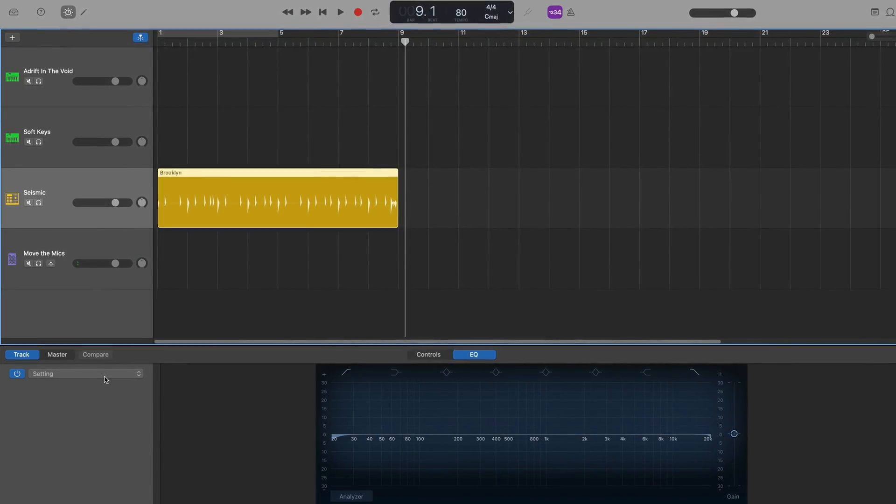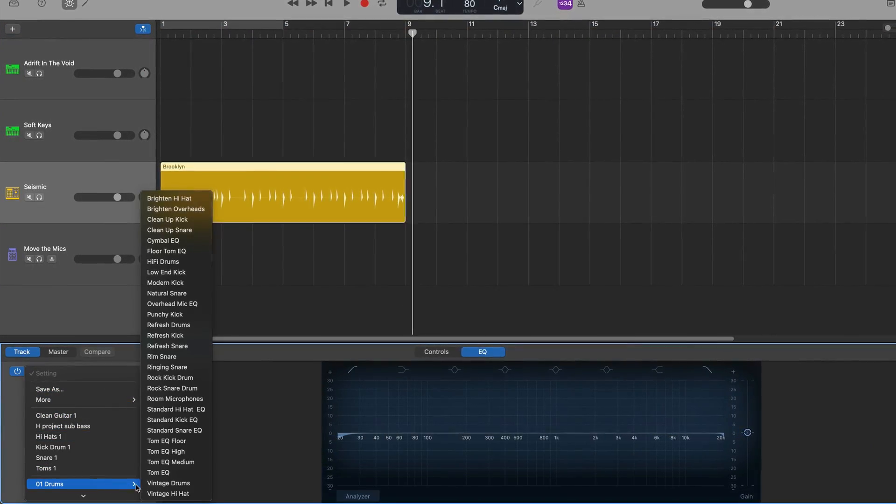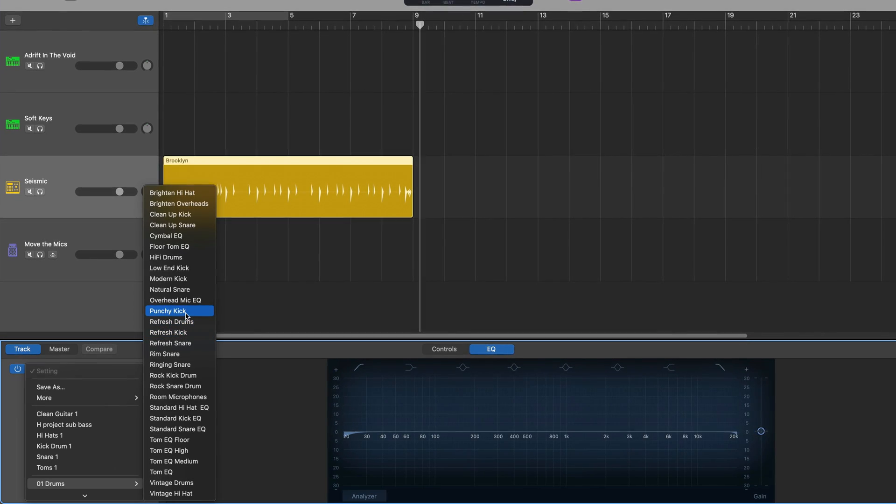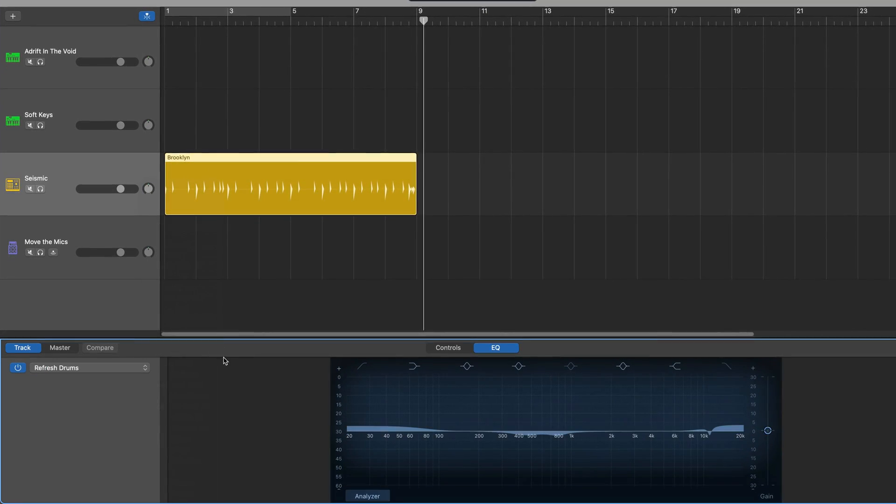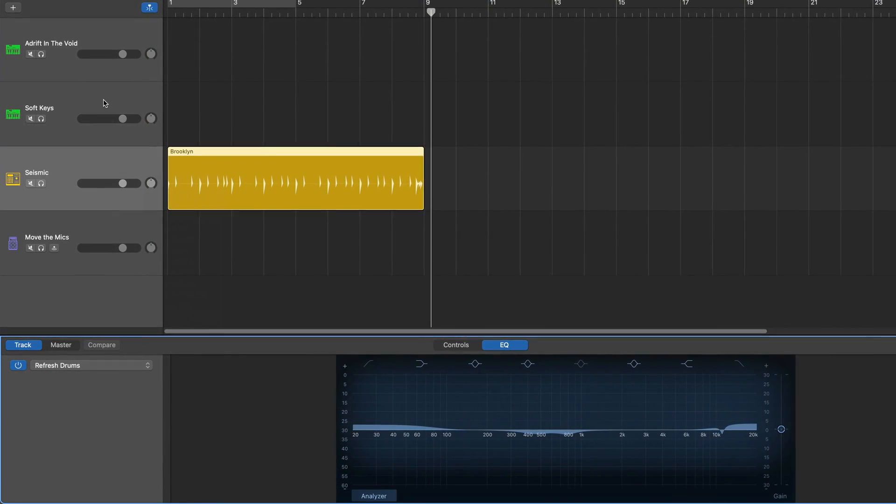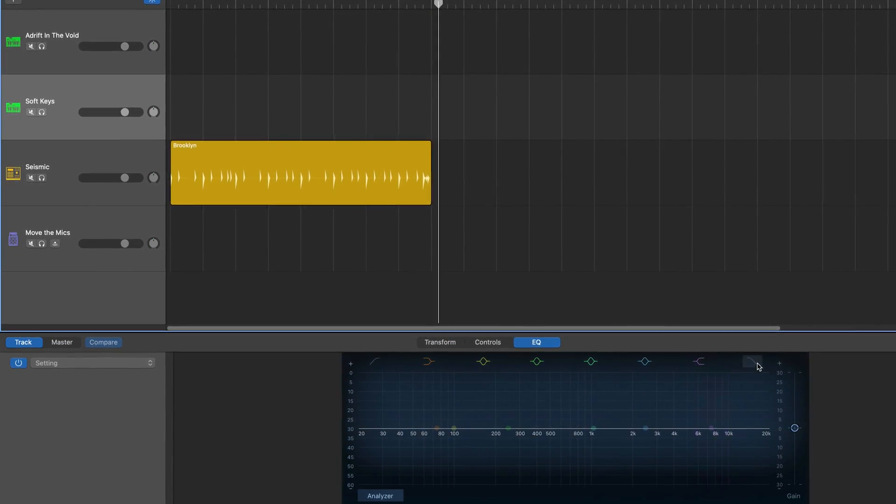All of that stuff will be saved when I save this template. In fact, any plugins, effects, EQ settings, all that kind of stuff that's added to these tracks will be saved to the DIY template.